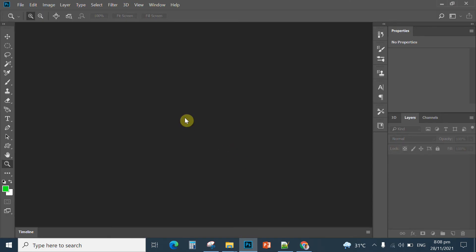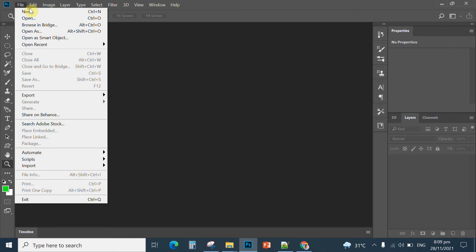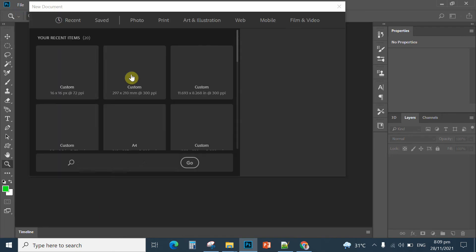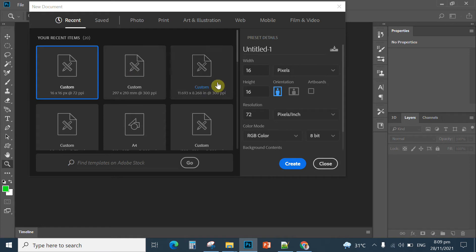I'm going to include the download link in this video, so just look at the description box below to download Photoshop. After opening Photoshop, click File, then click New, and then set the canvas to 16 by 16 — 16 width and 16 height.